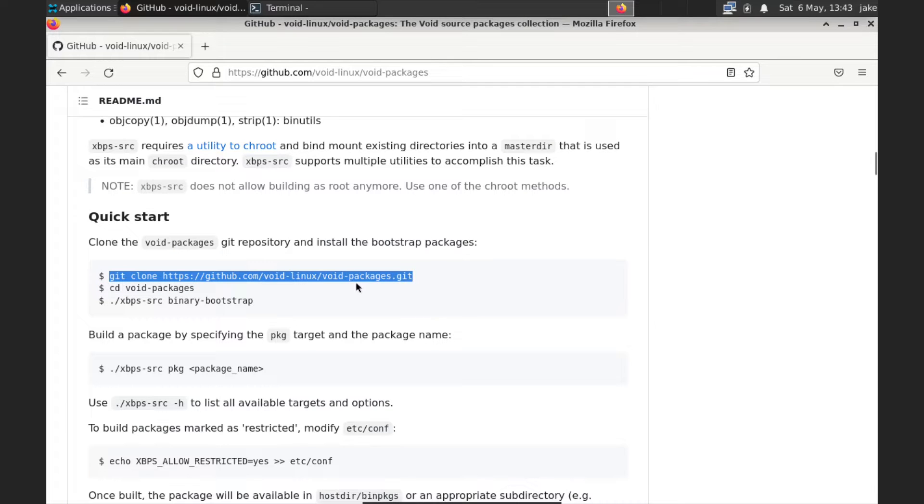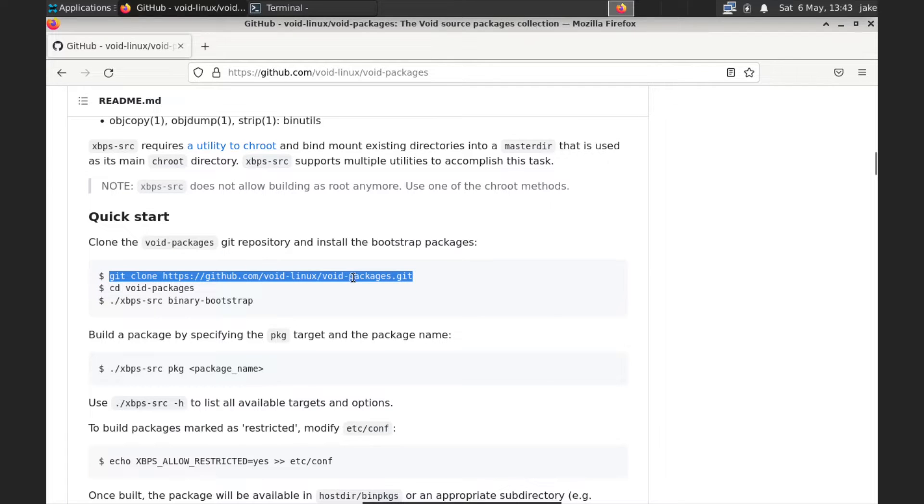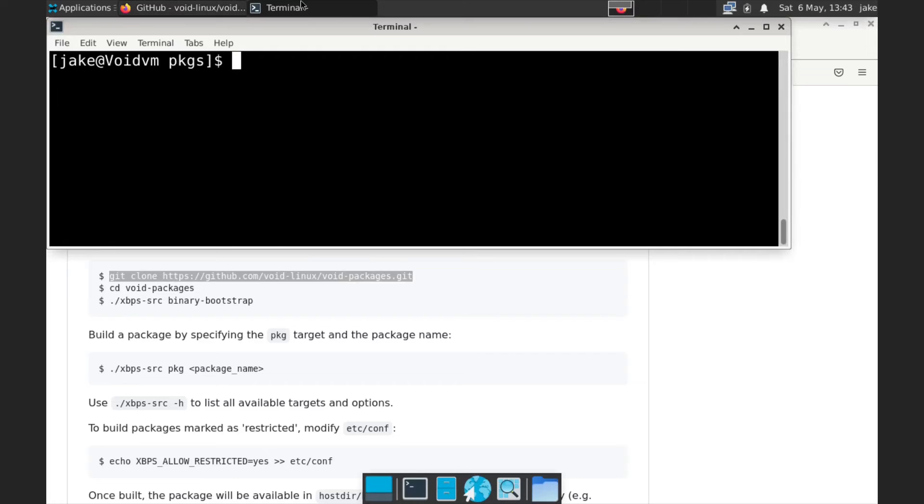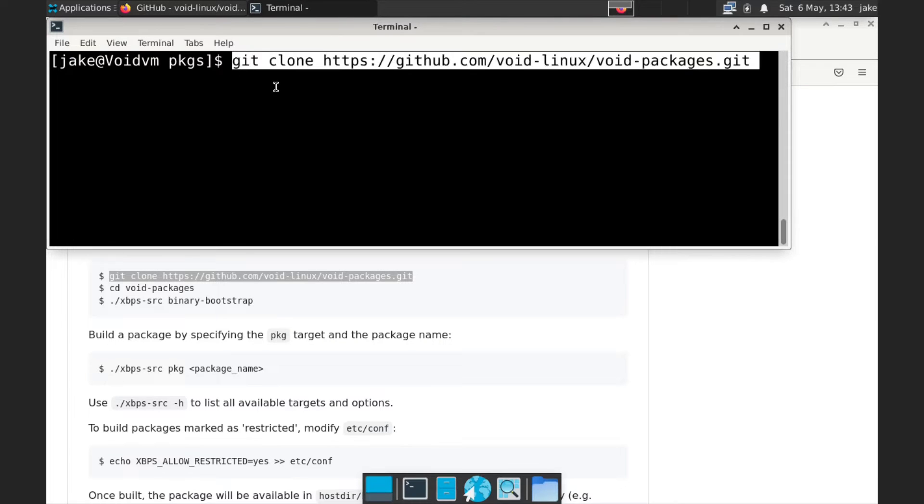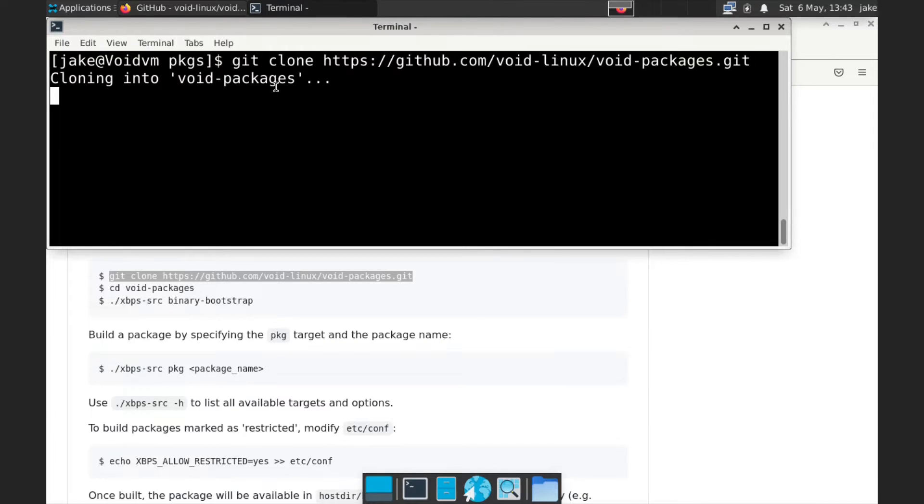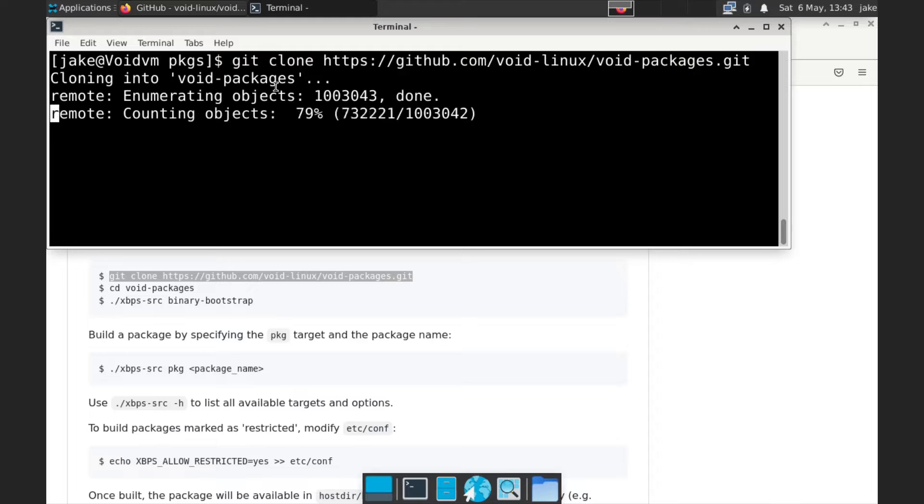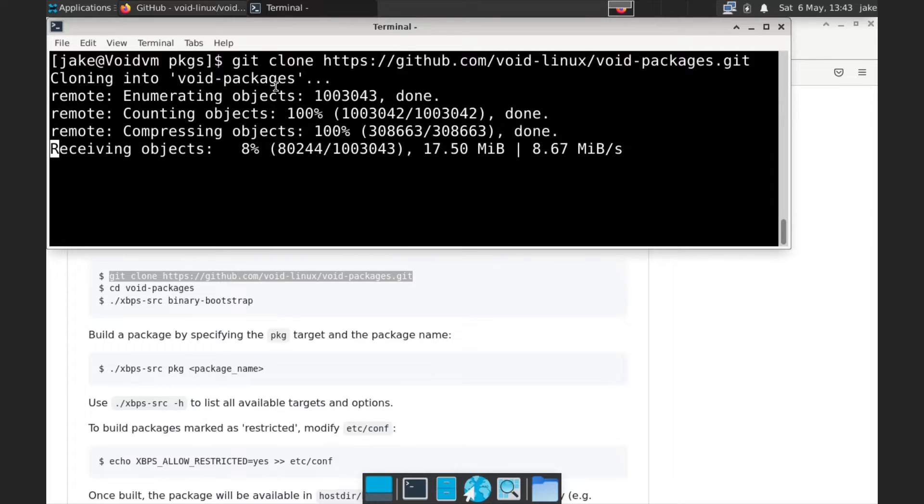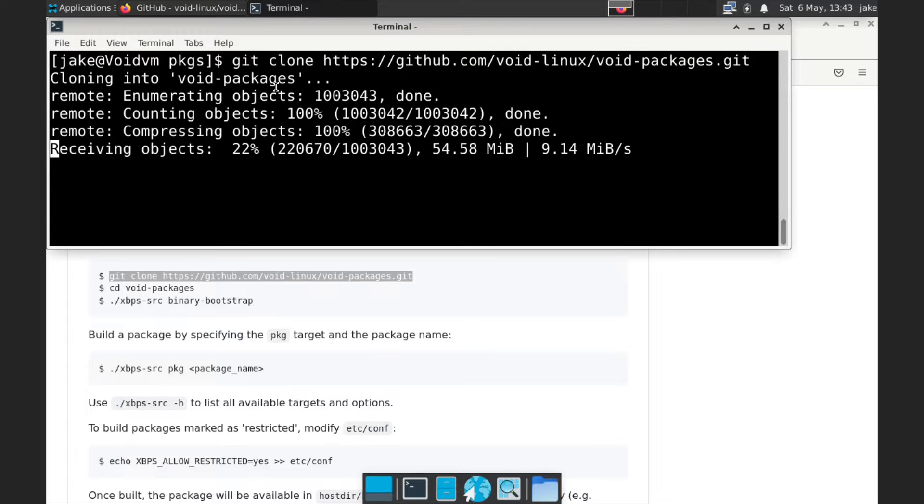And now if I do an LS, we have a PKGS. So now we're going to CD into PKGS and hit LS and there's nothing there, right? So let's clear that screen again. And we are going to copy this git clone. So we are going to clone into the void Linux void packages git repository. And we are going to hit enter. And this might take a couple seconds. Hopefully it doesn't take too long.